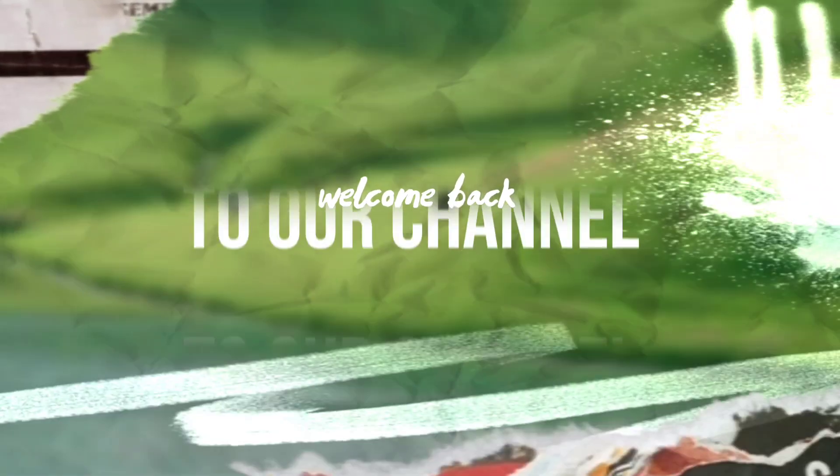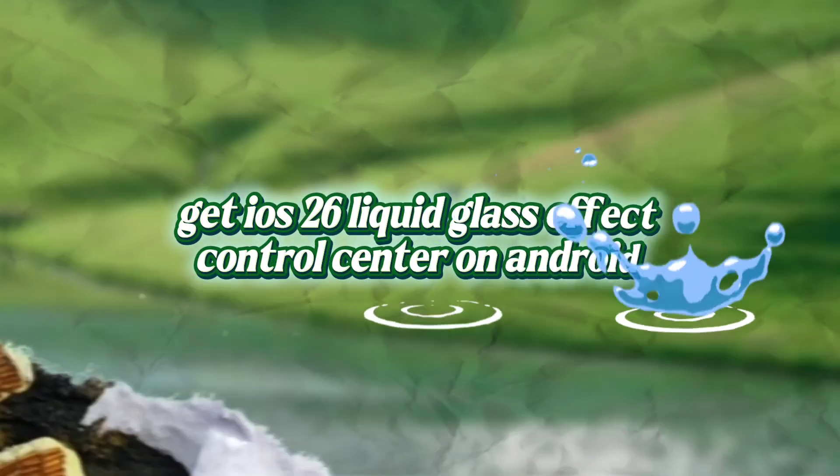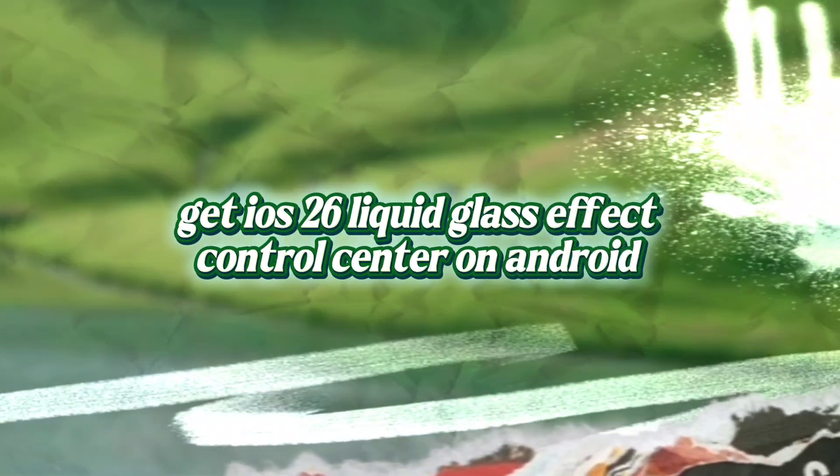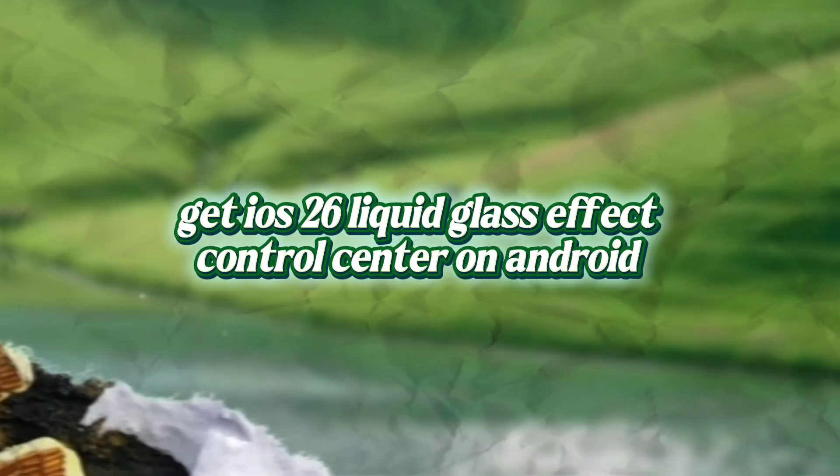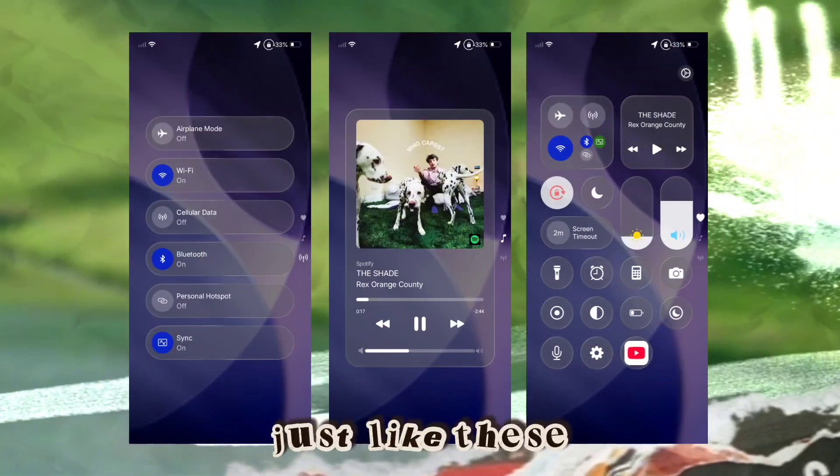Welcome back to our channel. Get iOS 26 Liquid Glass Effect Control Center on Android, just like these.